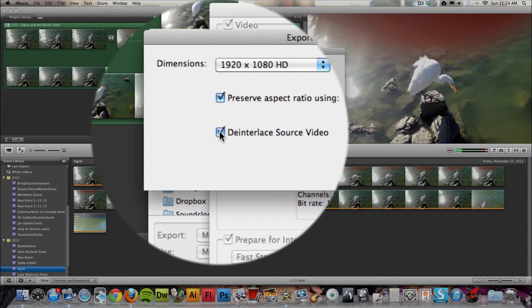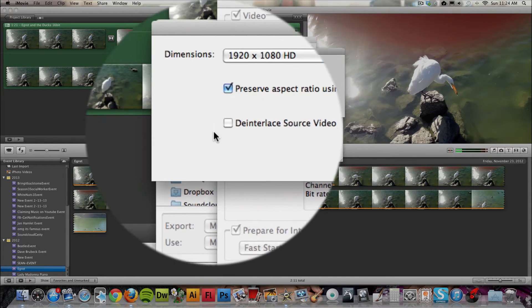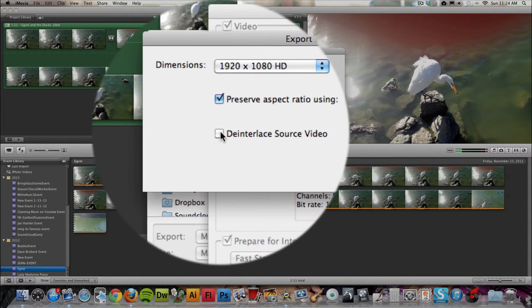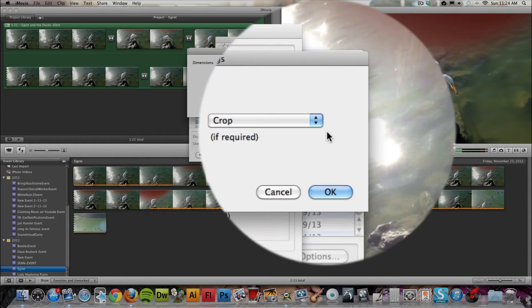This one's very important. Don't leave that unchecked. Make sure you check De-Interlace Source Video.